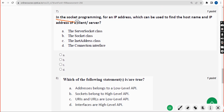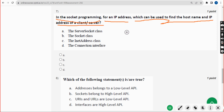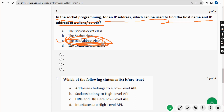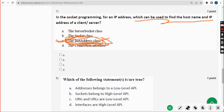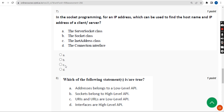Seventh question: in socket programming, for an IP address, which class can be used to find the host name and IP address of a client or server? The probable solution is option C — the InetAddress class. So mark option C as the most probable answer.